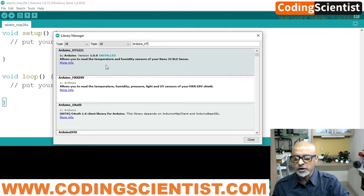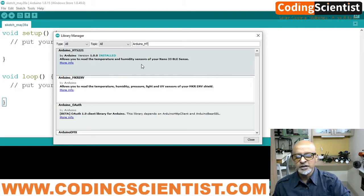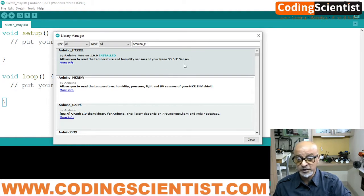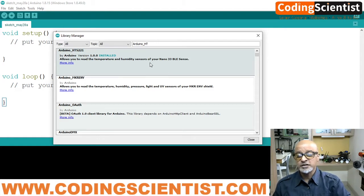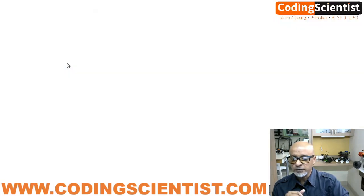I have already installed it. You can see the first result allows you to read the temperature and humidity sensors of your Arduino 33 BLE Sense — it is specifically mentioned here. It reads the temperature and humidity sensor inbuilt within the board. Let's go to More Info.